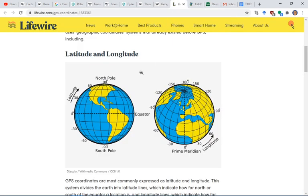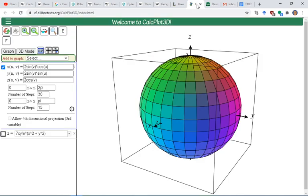Here's a more descriptive picture: we have the equator, north pole, and south pole. Latitude measures the angle going up or down from the equator, while longitude is measured from the prime meridian passing through England. After reviewing these concepts, we'll use the software Calc3D to practice.